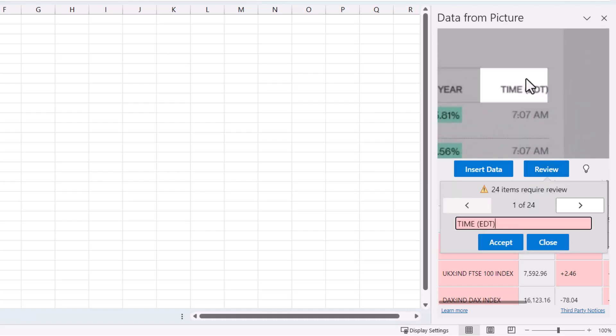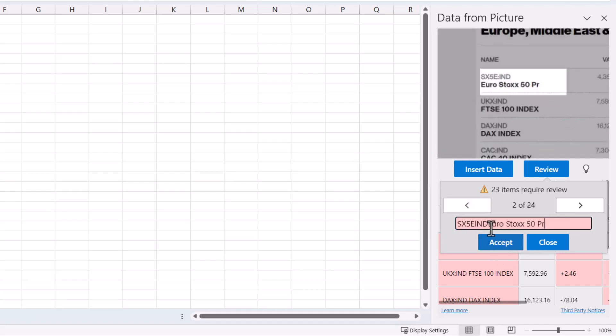What it's going to do is take you through all the items it thinks you need to review. You can either accept or change the item in this box.